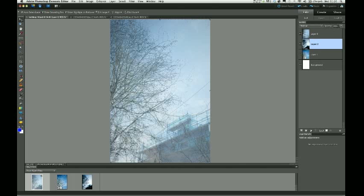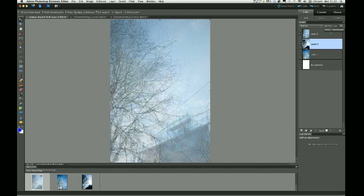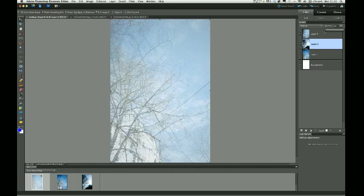And again, just experiment with those, the opacity layer to show more or less through.